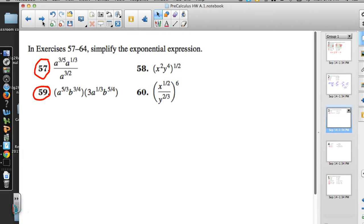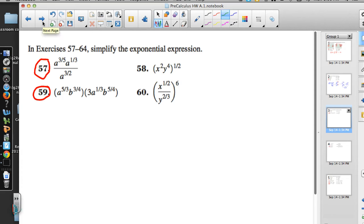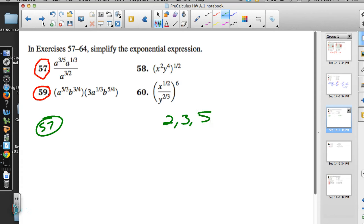Now number 57 and number 59 — a different group of problems — this is just simplifying exponential expressions. That means putting together any like terms we can. There are lots of A's in number 57, but we're going to need some common denominators. We have A to the 3/5 and A to the 1/3 in the numerator, and A to the 3/2 in the denominator.